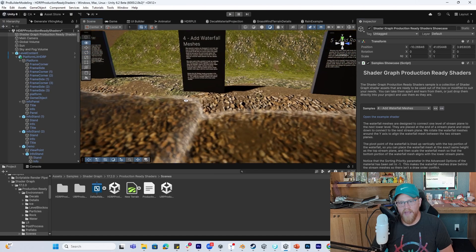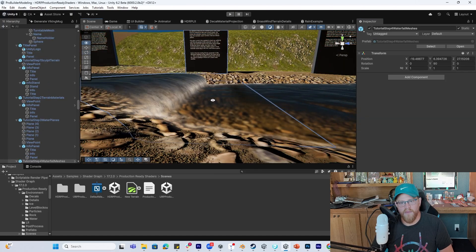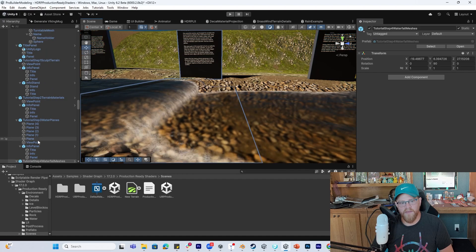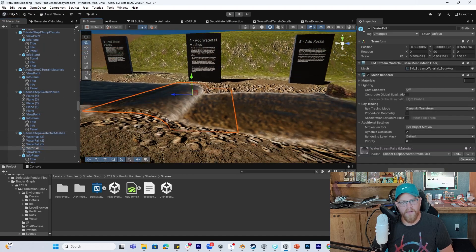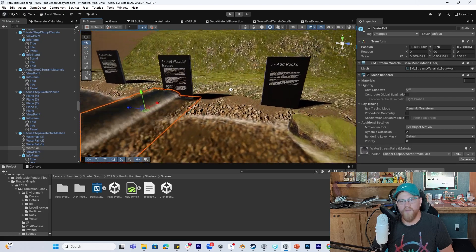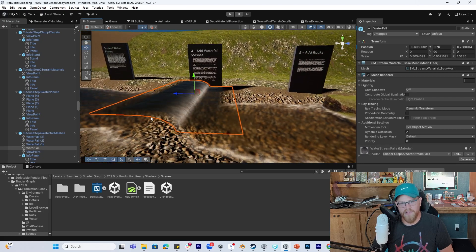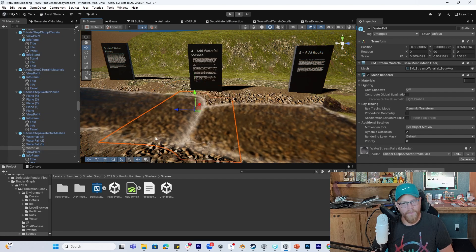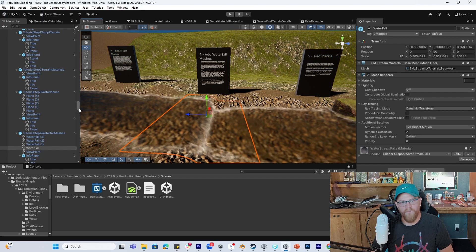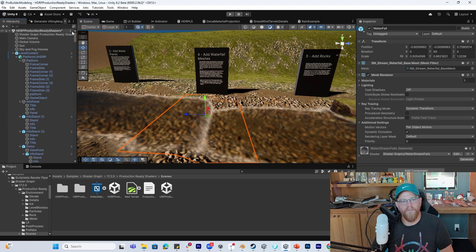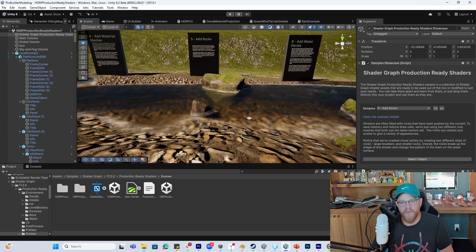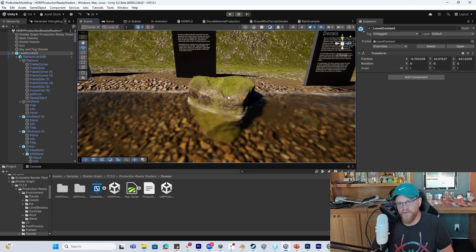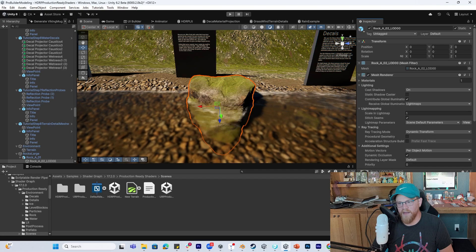Let's say we want to add in a waterfall — we can select this and start to see what that looks like and how it works. It does have geometry here. Say we add in a rock — I'm sure this rock has a nice shader on it that we could then take and customize. We have a lot of textures here, detail scale, some maps that we're using.